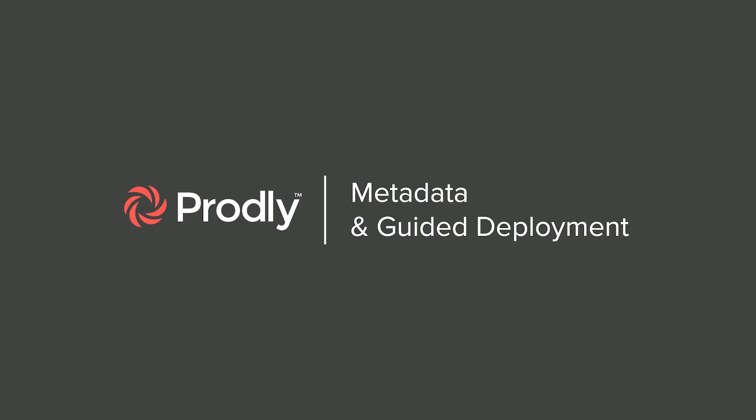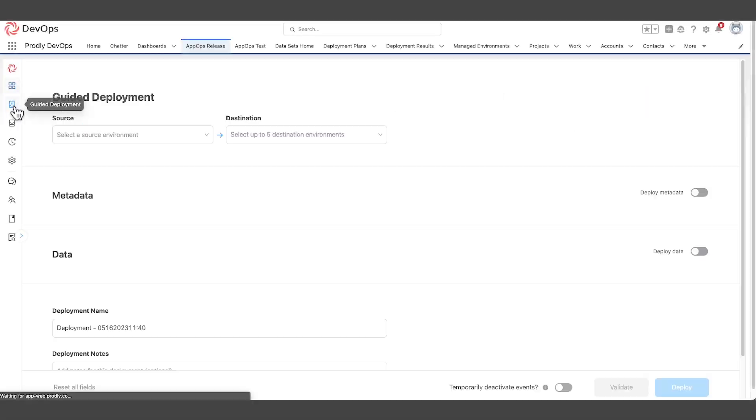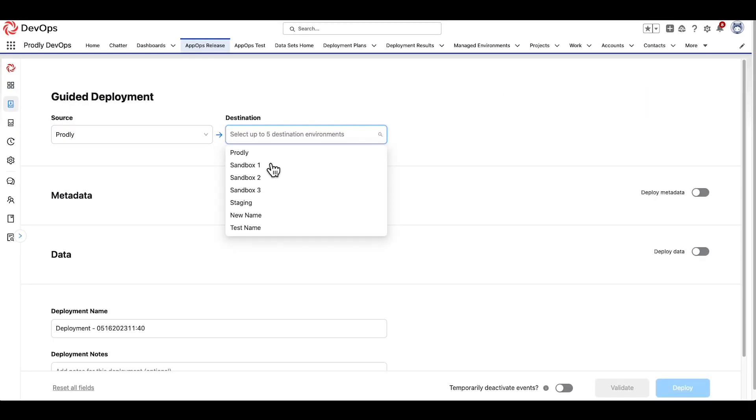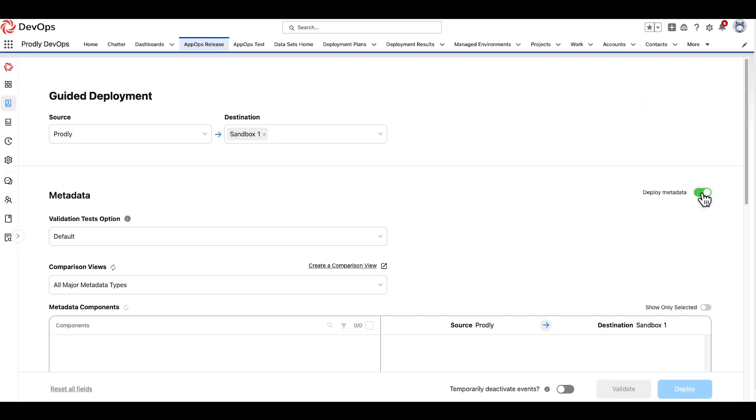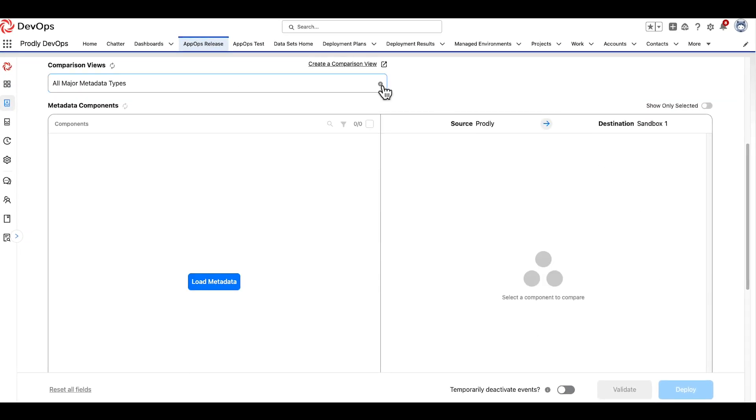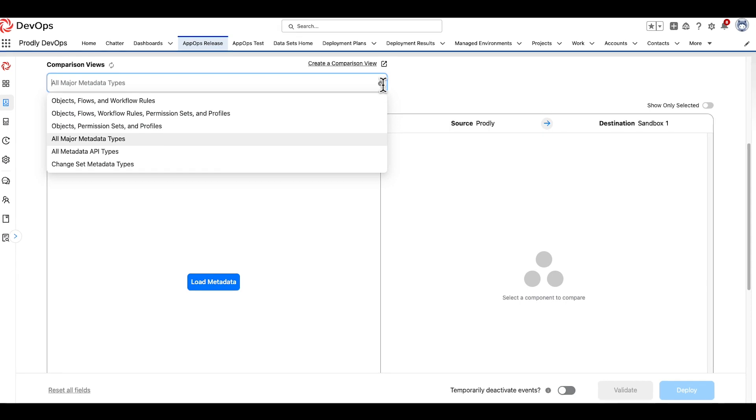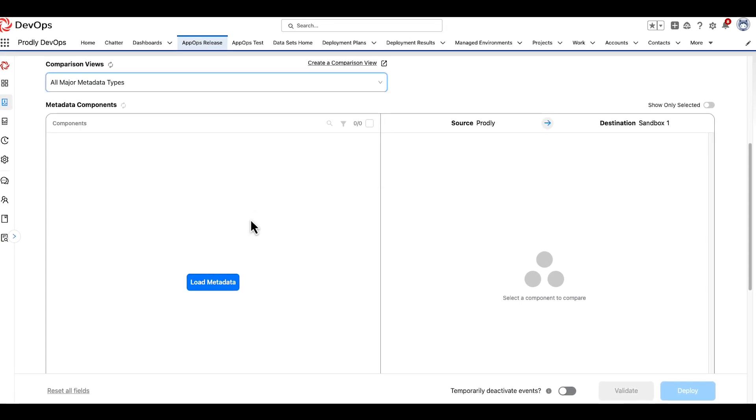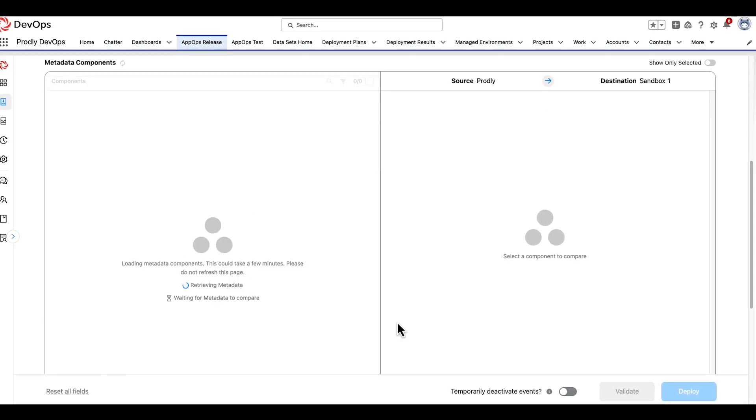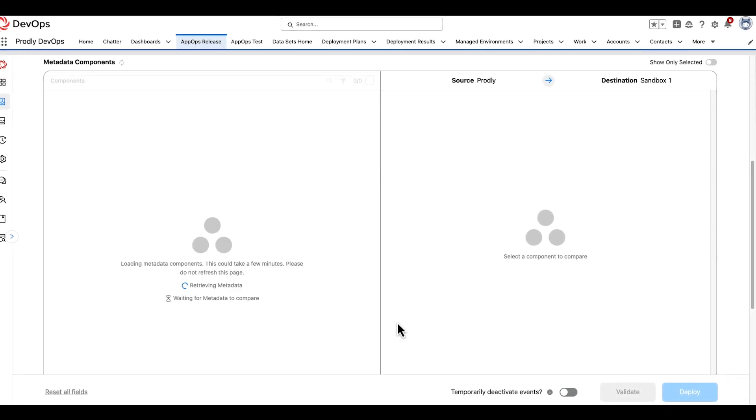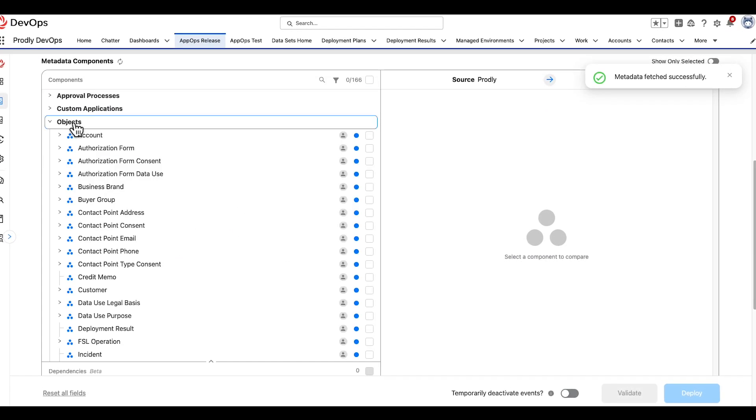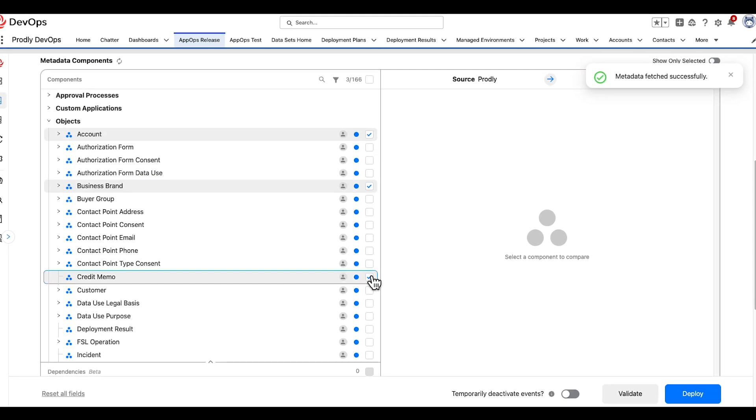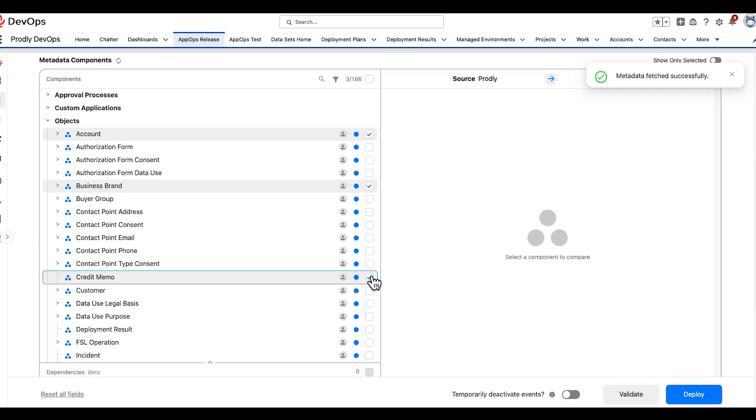Section 4. In addition to migrating record data, Prodly has the ability to migrate 96% of Salesforce's current metadata components. Note that Prodly's metadata offering is not included with all editions.